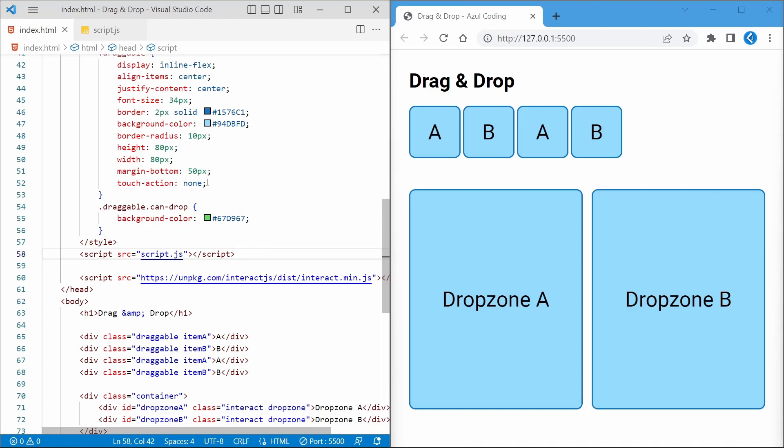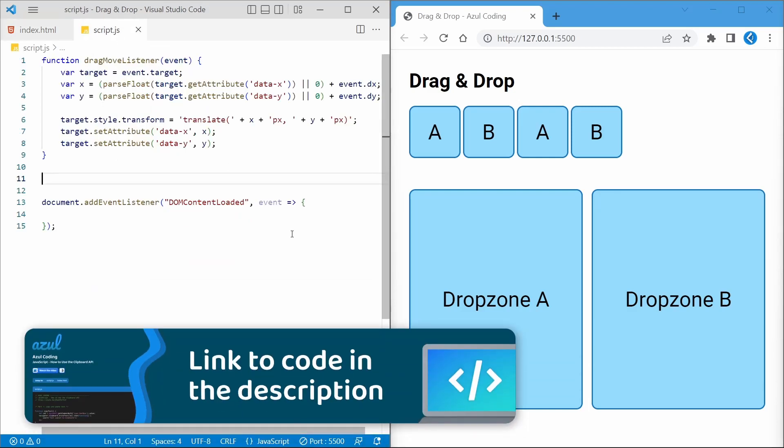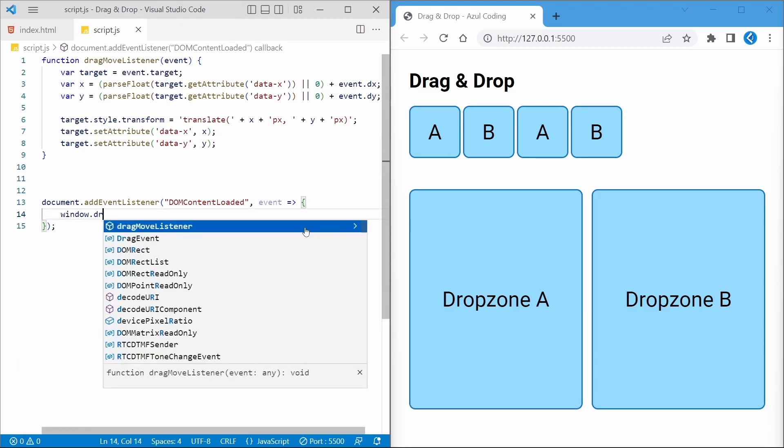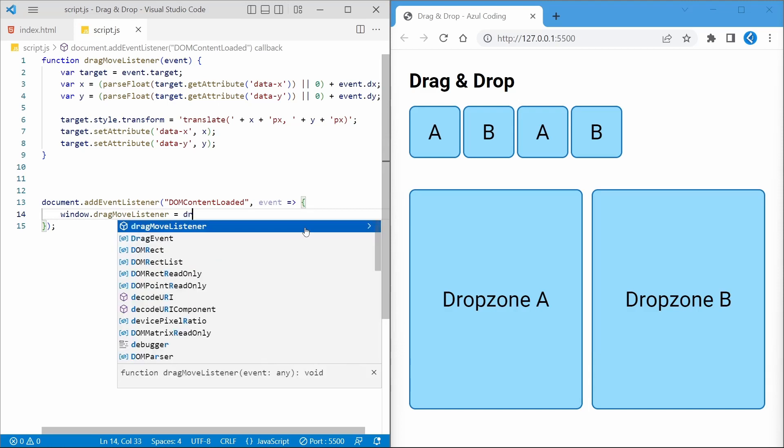In the JavaScript file I've got an empty DOMContentLoaded event listener, along with a function to handle the dragging of the items provided by the plugin. Be sure to implement the listener with this line of code.